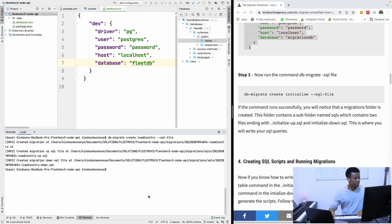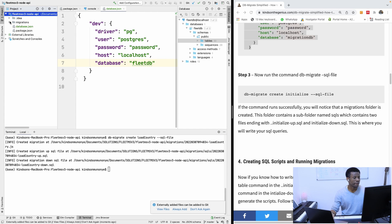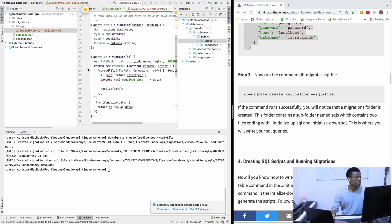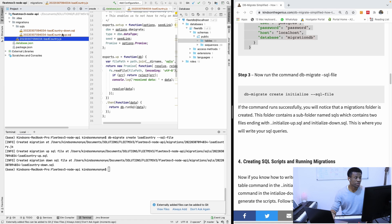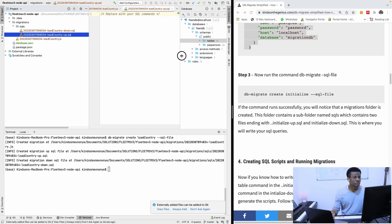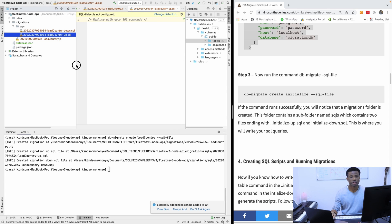It created the migration for us. If I come here you can see a migrations folder. Inside migrations we have a load-country up and a load-country down SQL file. The up migration is to execute the script and create or load objects in your database. The down migration is to undo what has been done.